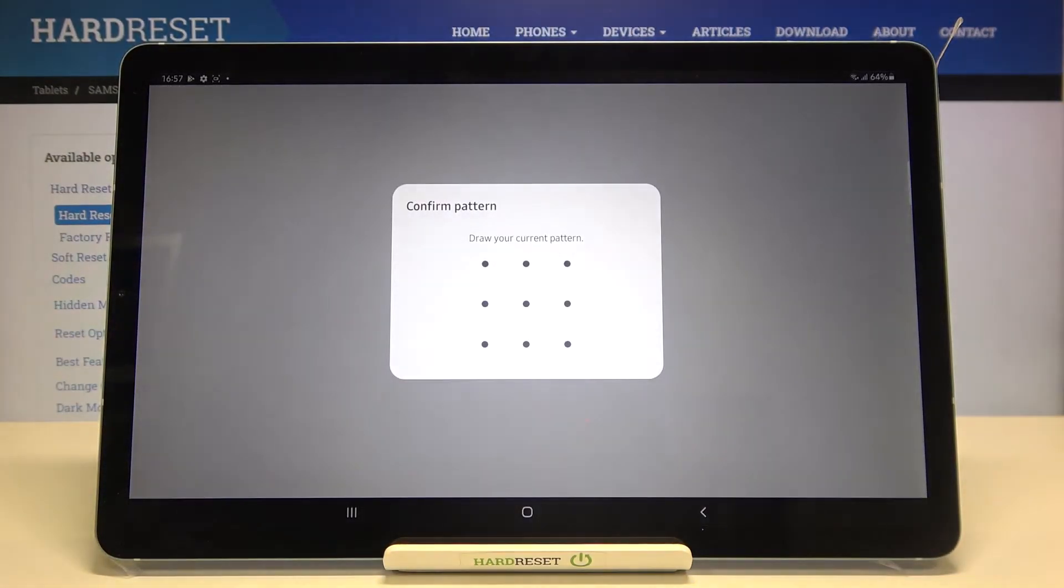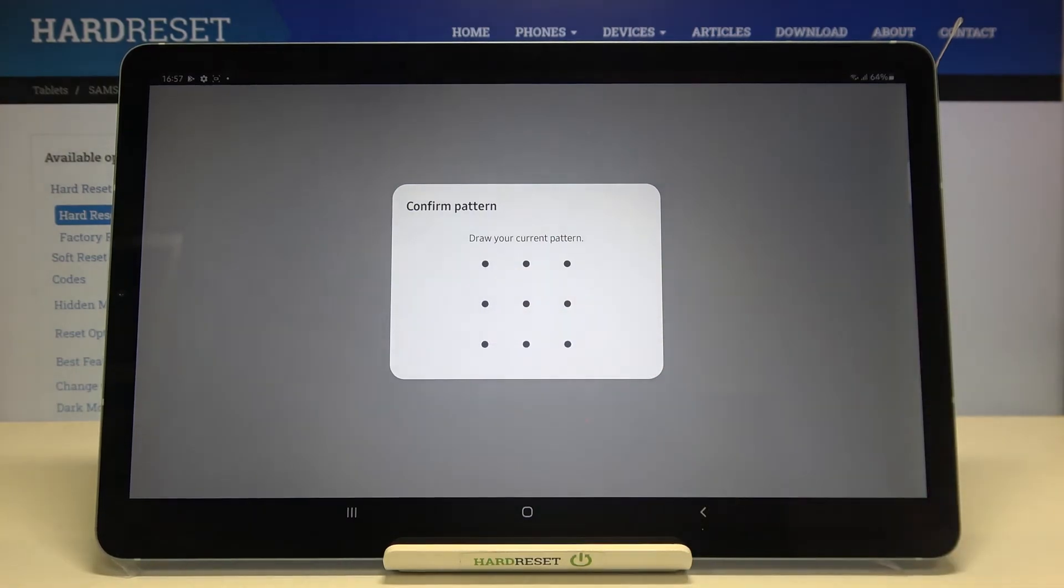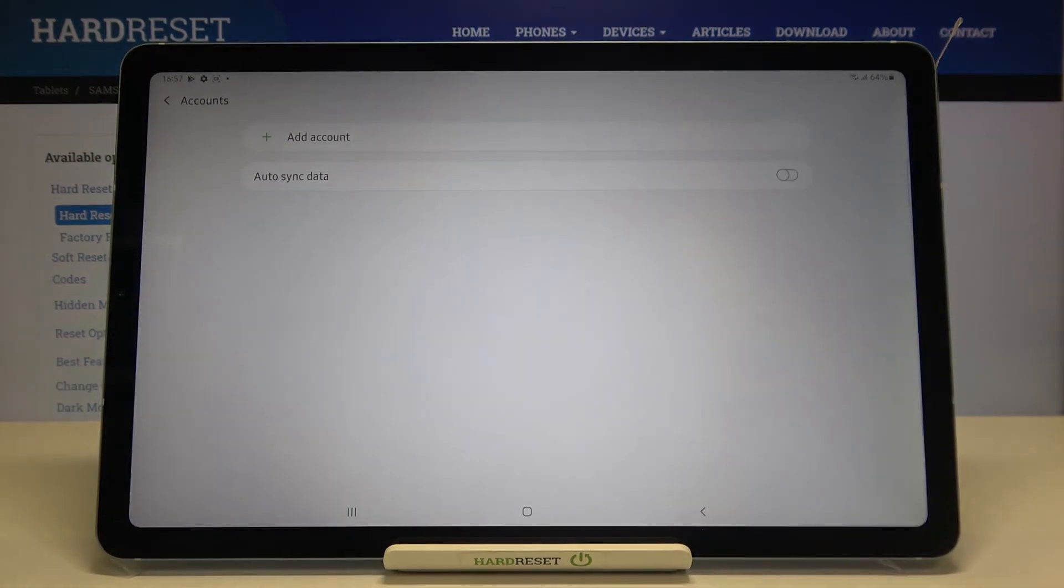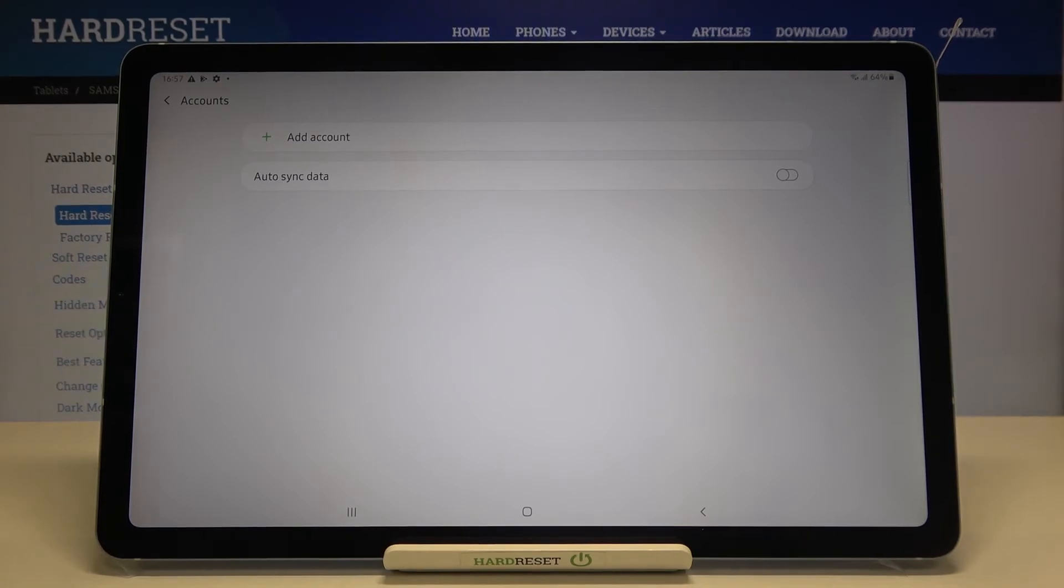Confirm with a pattern - simply enter it. And as you can see, it immediately disappears, so we successfully removed our Google account from this device.